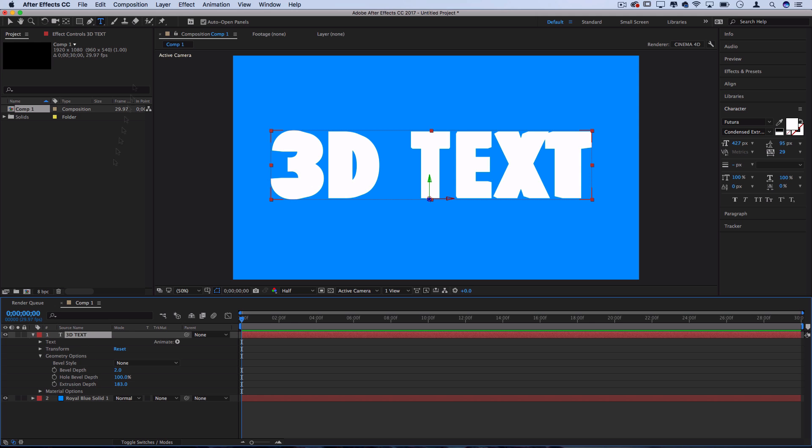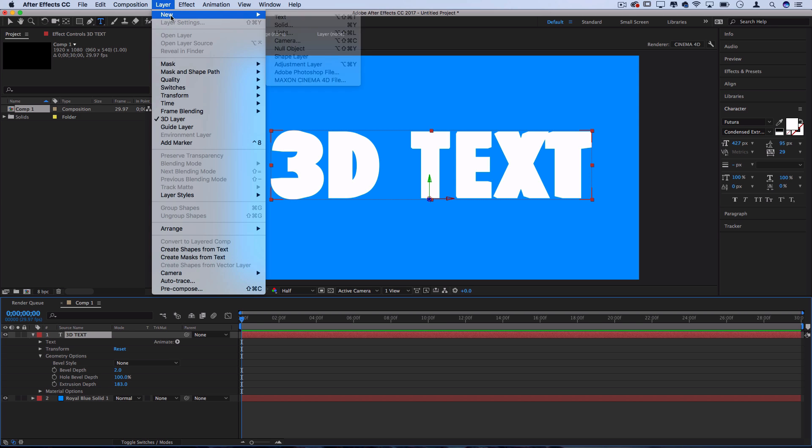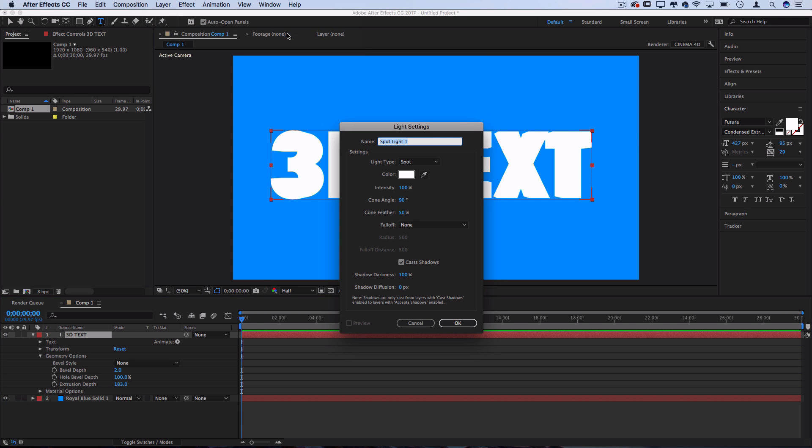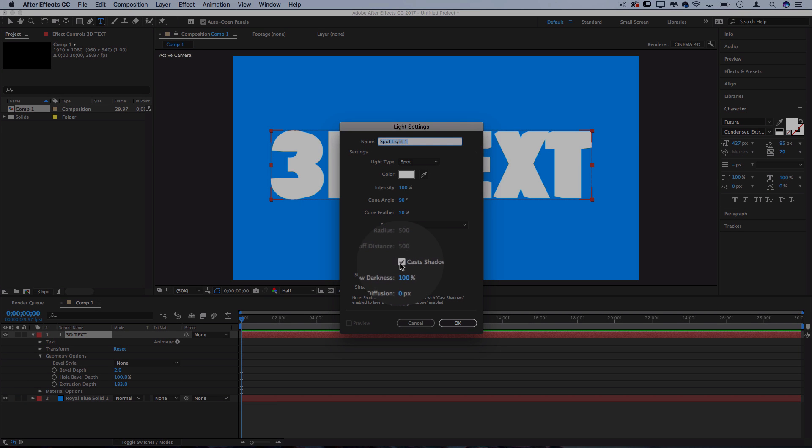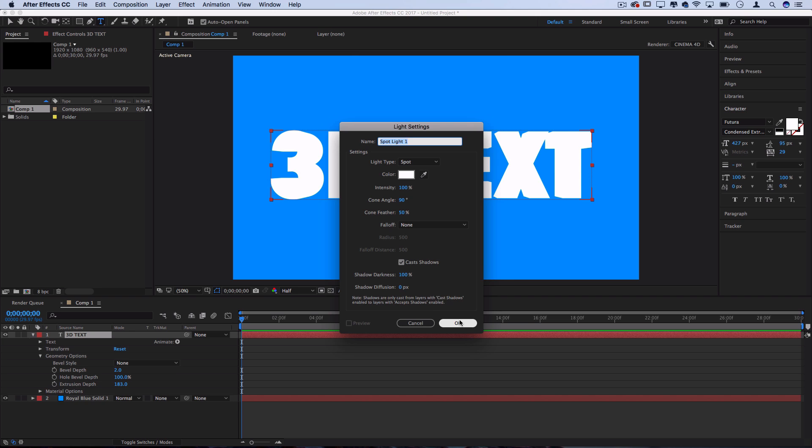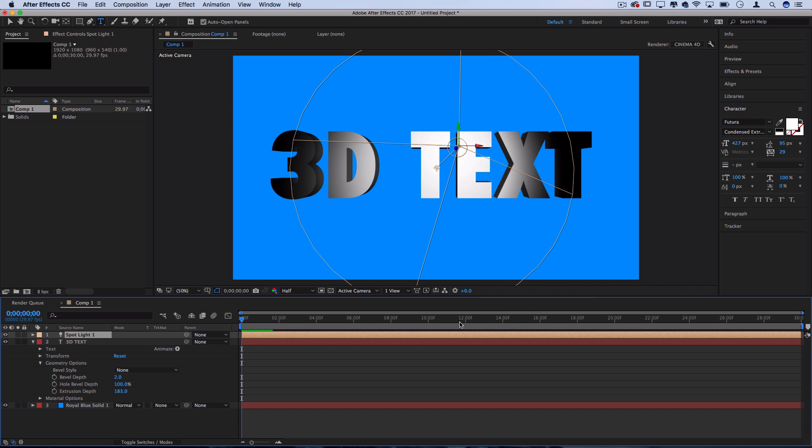Here I'm going to go to Layer, New, Light and I'll choose a simple spotlight with pretty default settings. I'll just make sure it casts shadows. I press OK and you can see now we've placed a light on this text and it's creating some interesting shadows.